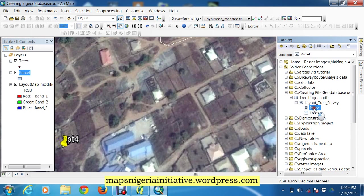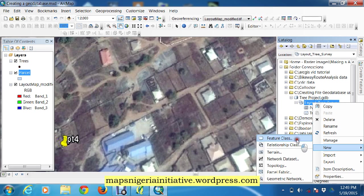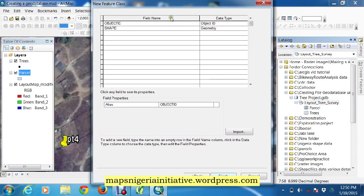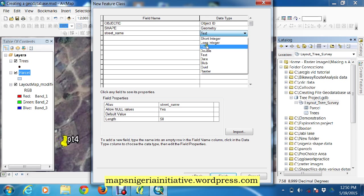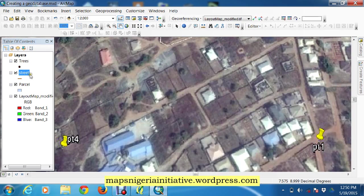Next we create the streets feature class — the same process. We right-click, select New Feature Class, and name it 'street'. These are line features, since streets are line features. We click Next and take the defaults. Each street should have a street name, so we add a field for street name as text. Then we click Finish, and the street feature class is created.